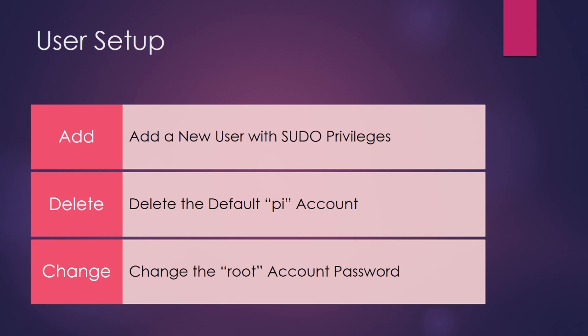And lastly, the default root account in Raspbian doesn't have a password. We are going to correct that. And I will say there are some people out there that will tell you it's not necessary for various reasons, but I personally feel more comfortable adding a password to root. Hashtag not sorry.